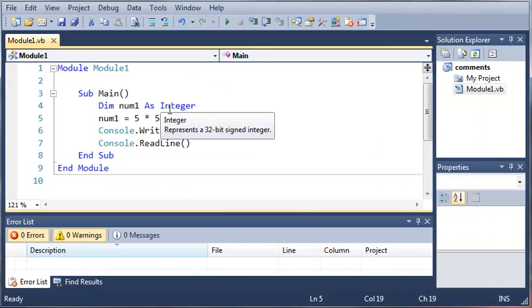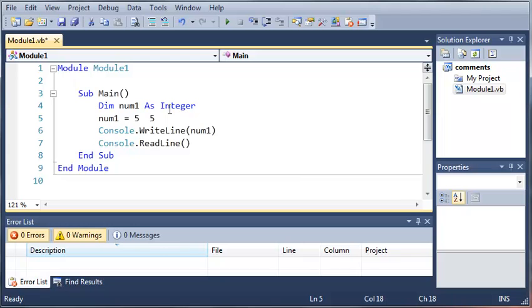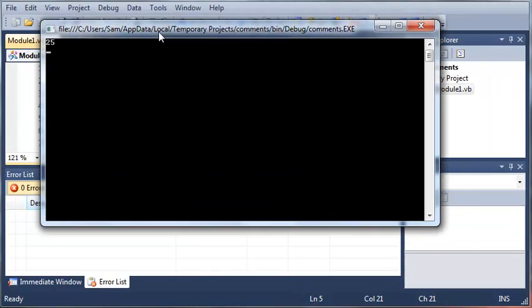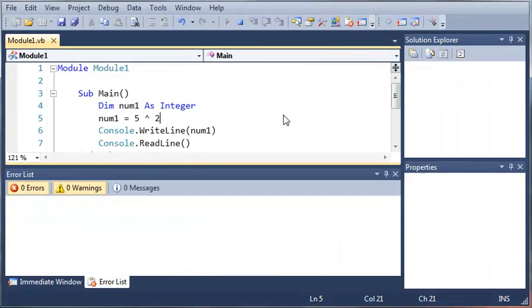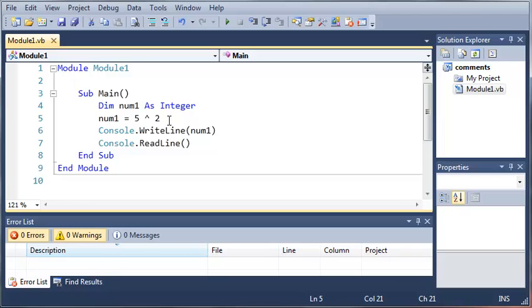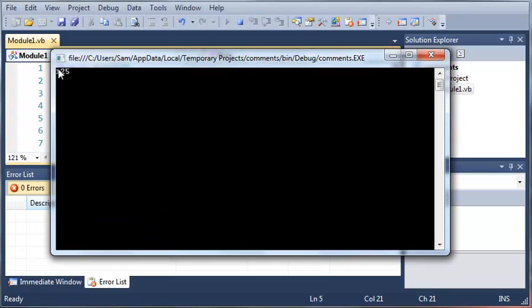We can also do the power operator. So five to the power of two is going to equal 25. And if we do five to the power of three, we're going to get 125. So here we go, 125 right there.